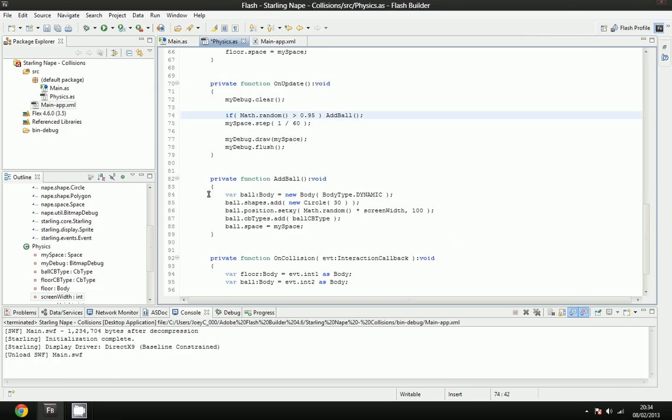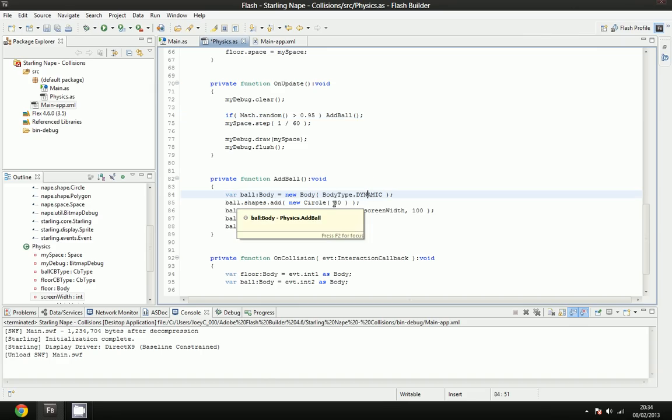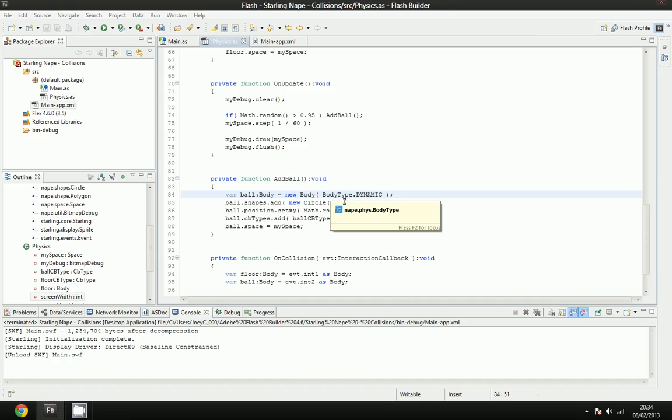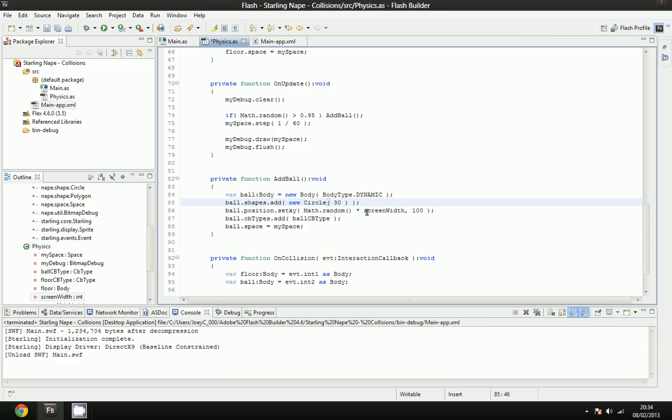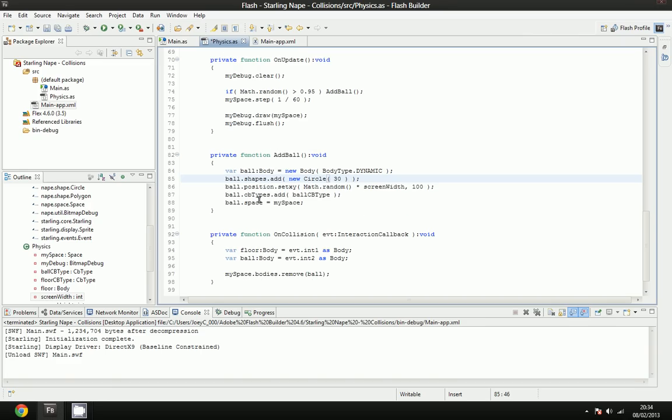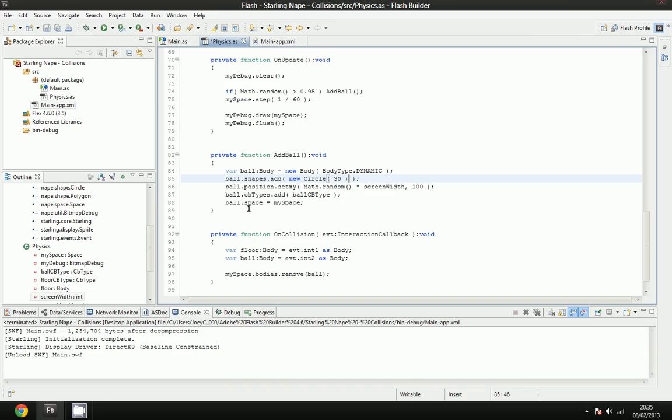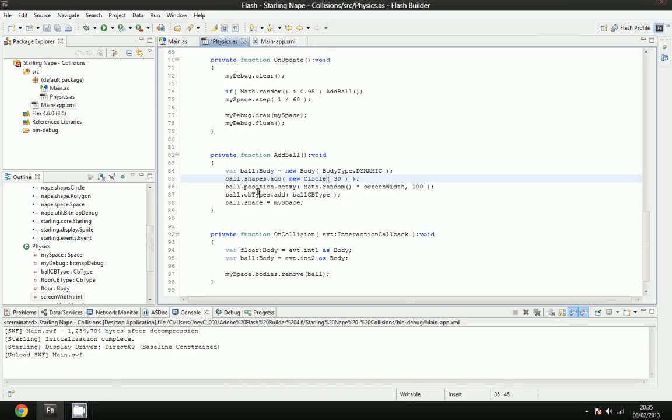We call the add ball, and the add ball down here, it basically makes a new ball, which is a dynamic body. It moves with gravity. It will add a new circle with a 30 radius, so in total it will be 60 width, 60 height. The position, I set that randomly across the screen width, and it's at 100 on the y-axis. We assign the ball cbtype to the ball cbtypes. We do ball.cbtypes.add ball cbtype. We assign the ball space to our space that we made.